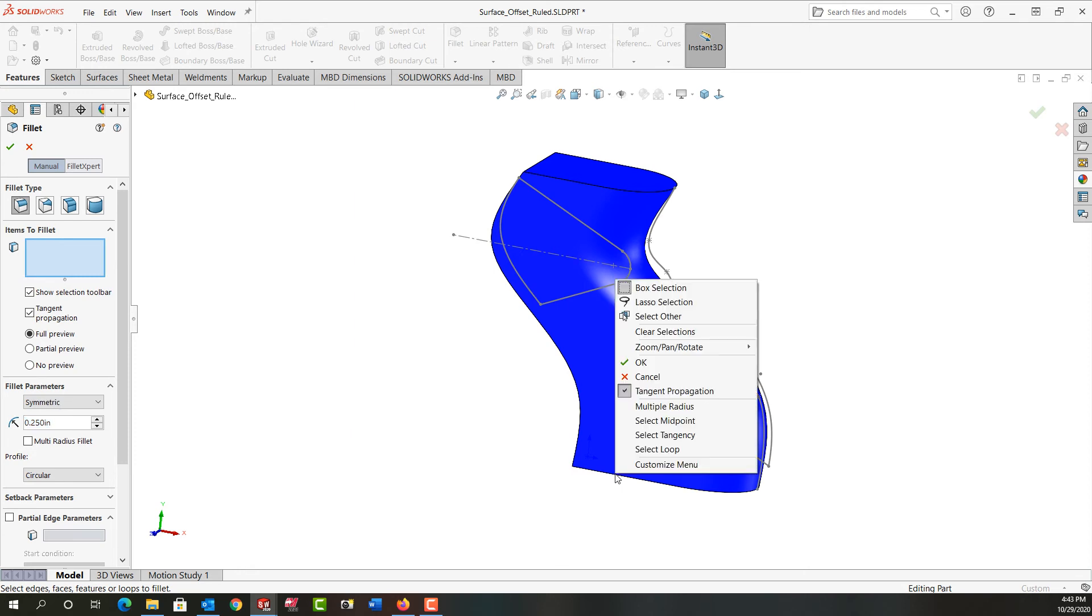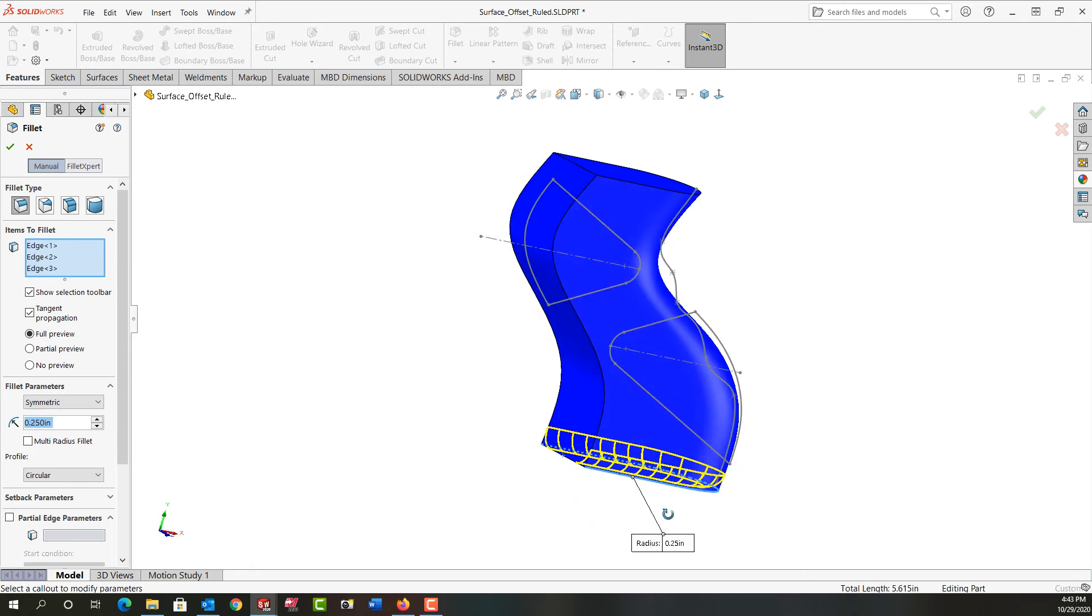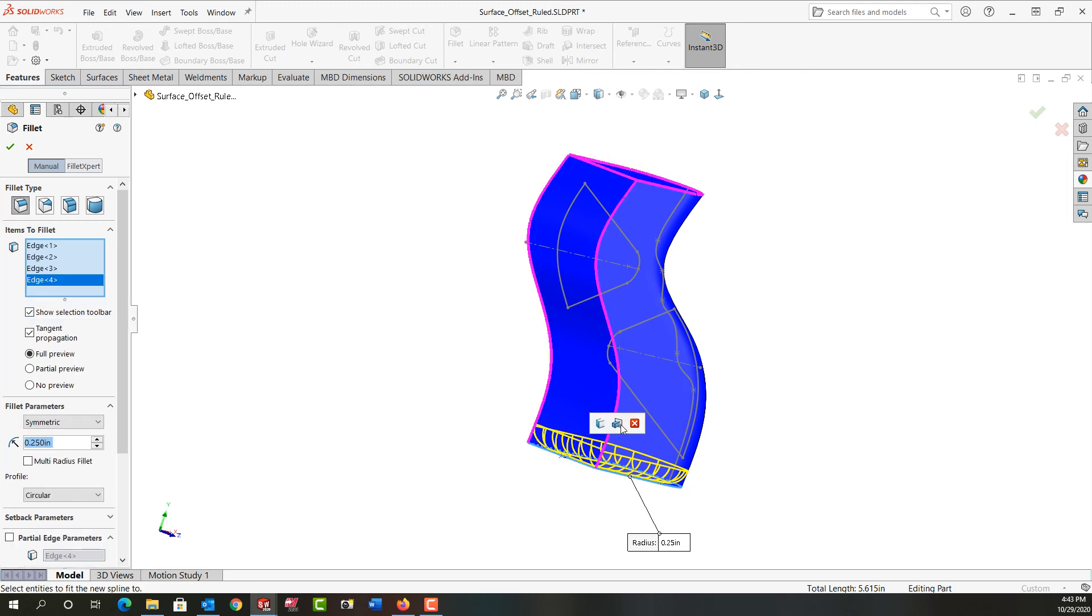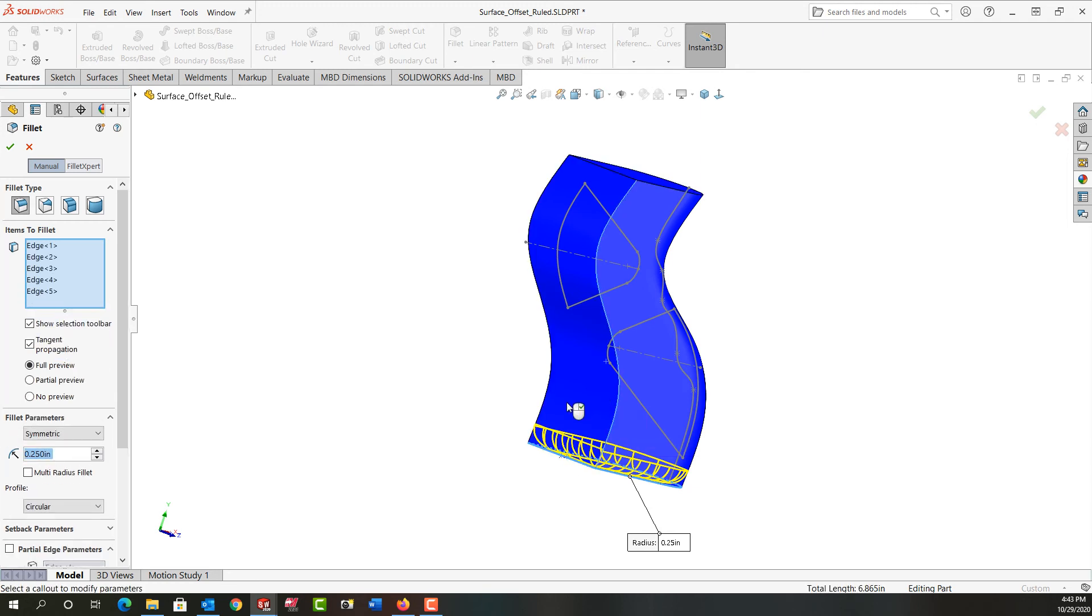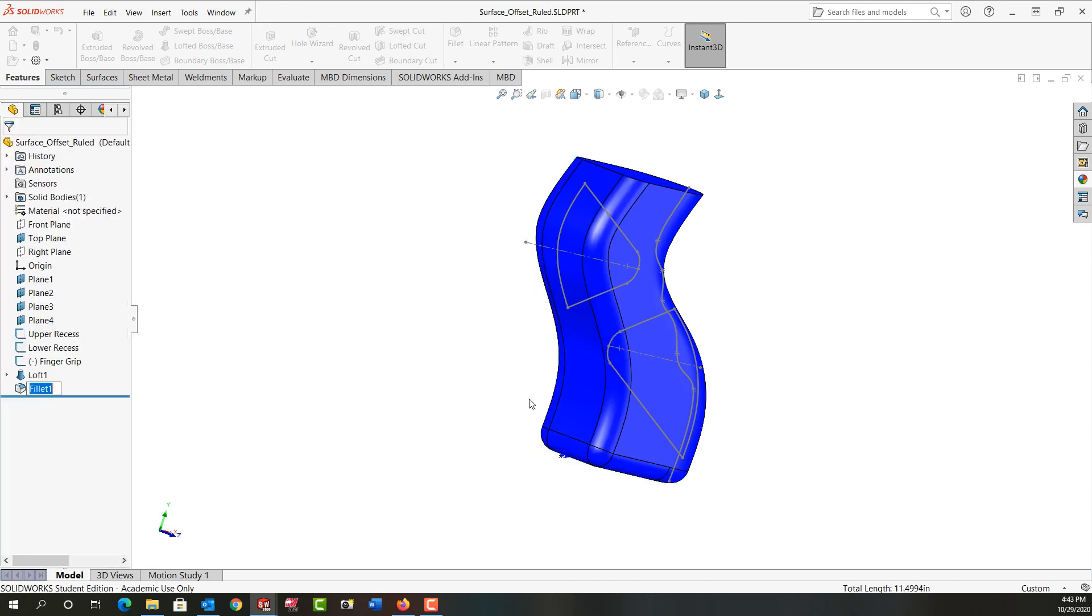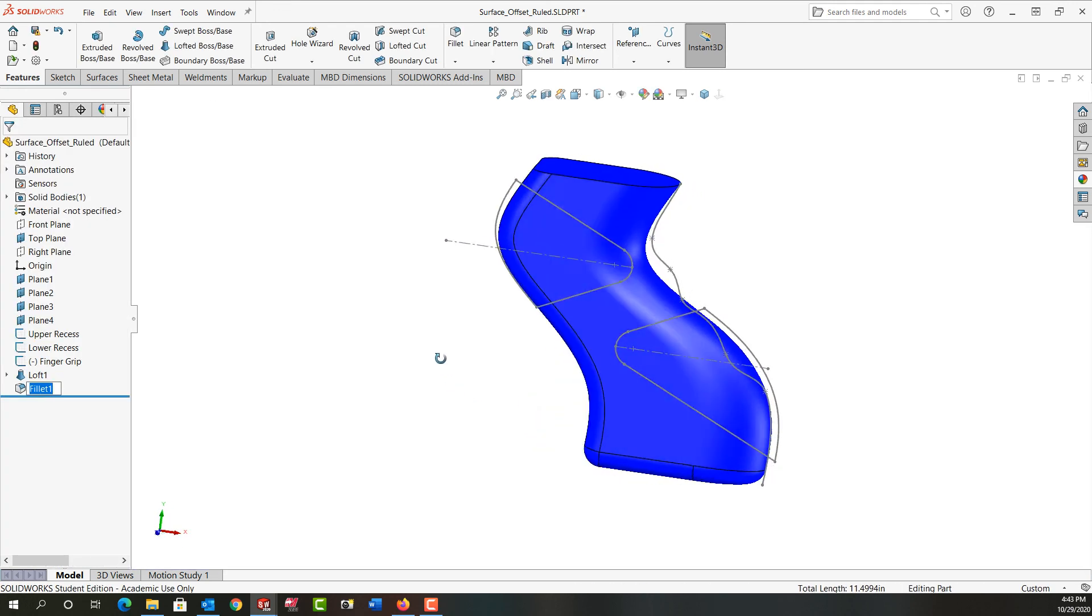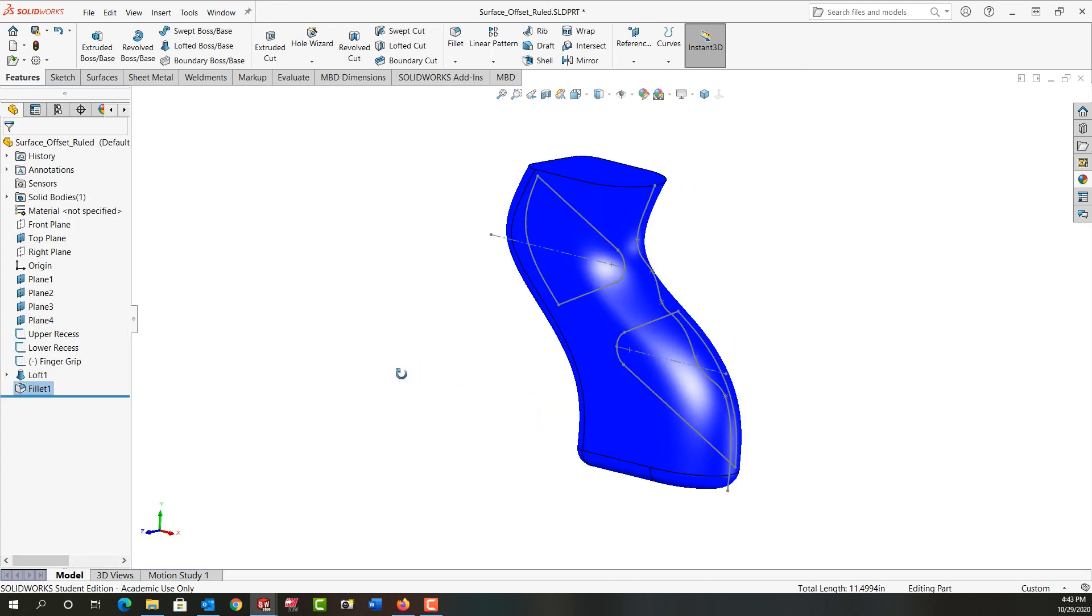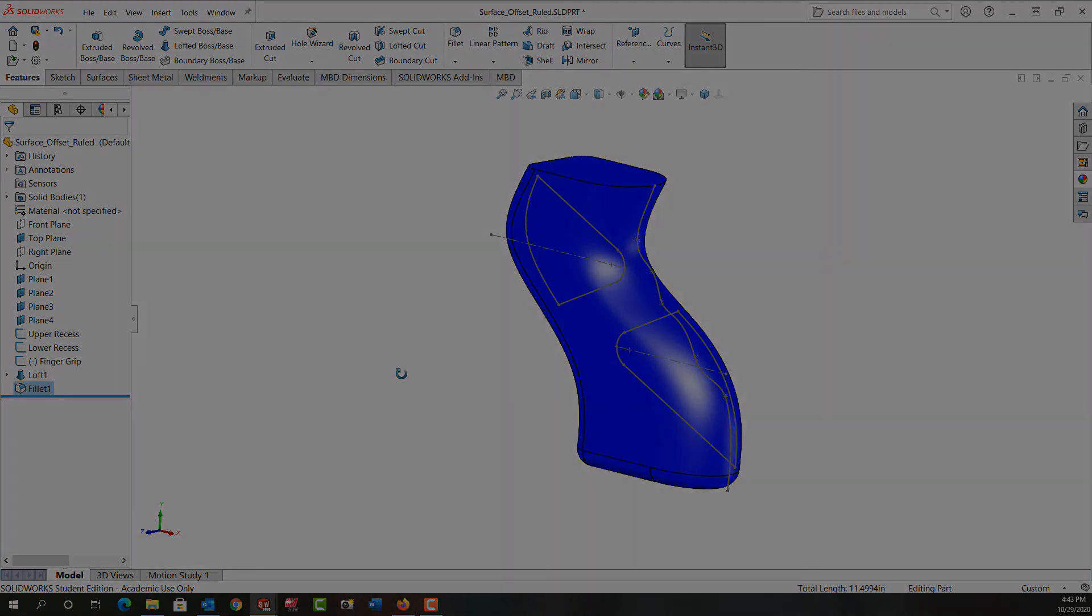I'm going to right click on this edge and tell it to select the tangency so it goes around. We need this edge as well and this edge and this edge. I'll right click and accept that. In the next video we'll look at how to add the split line.